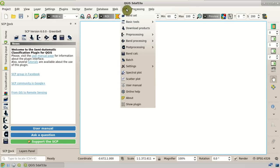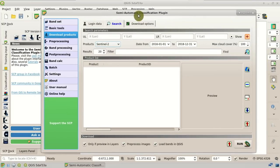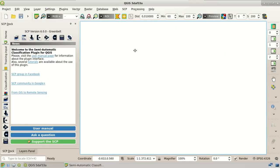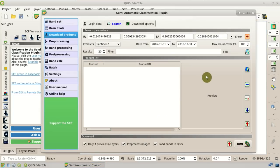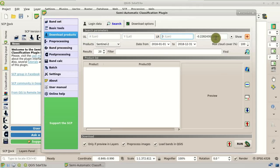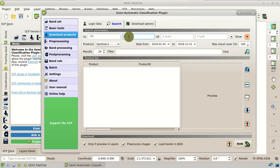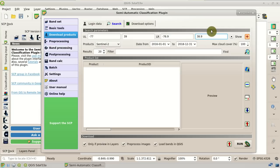Here we have the menu, and the download products tools. Here we have the search parameters with the upper left and lower right coordinates. We can click this button and select the coordinates in the map — left click for the upper left and right click for the lower right corner. However, we are going to enter the coordinates manually. For the upper left coordinates, we set minus 77 for X and 39 for Y. For the lower right corner, minus 76.9 for X and 38.9 for Y. So here we have entered the search coordinates.